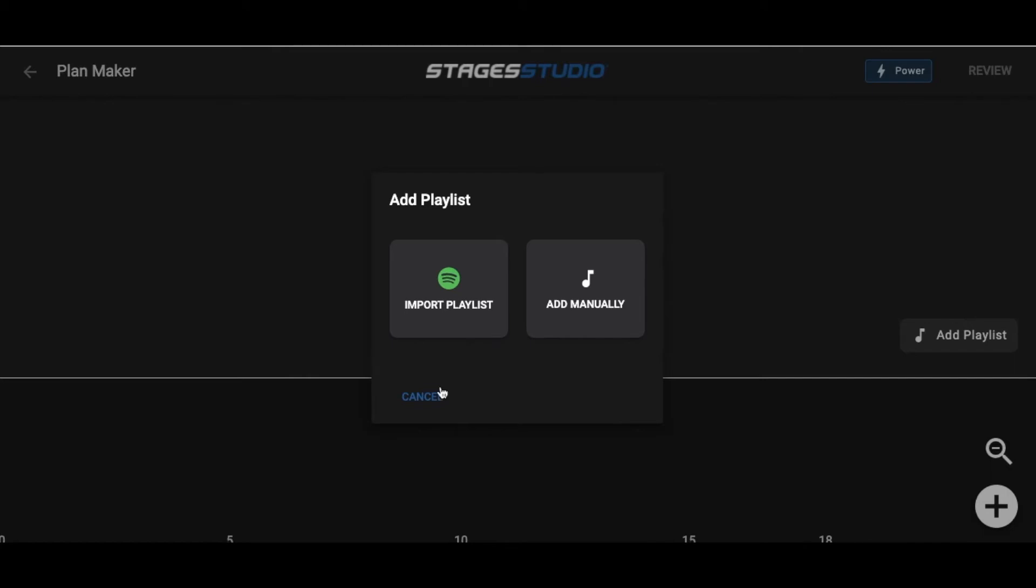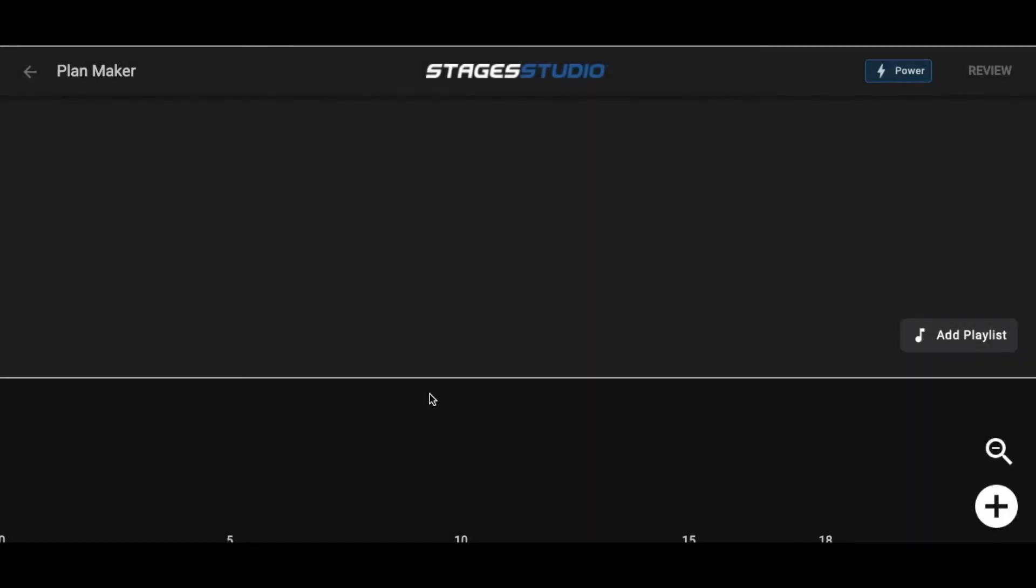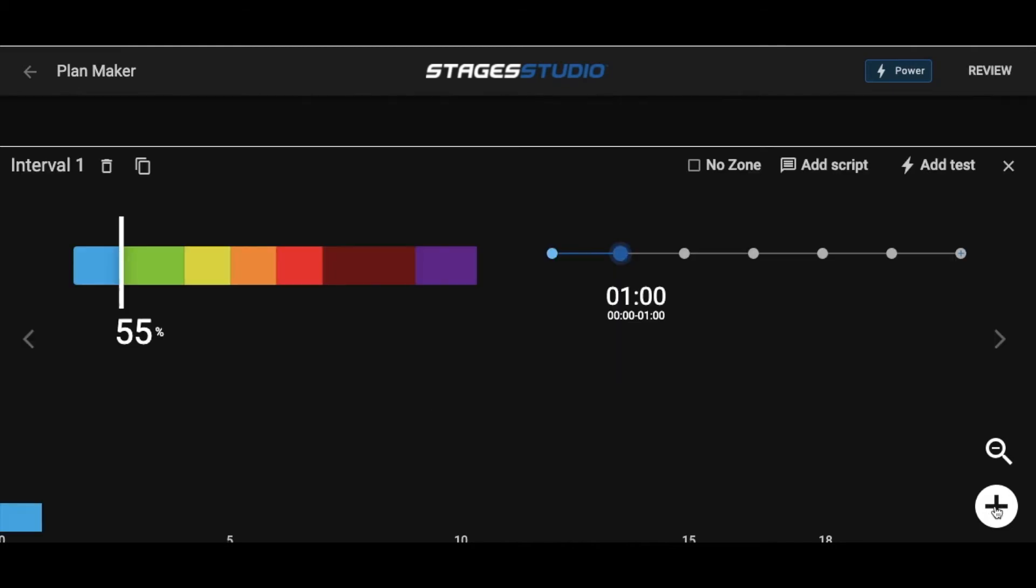To begin building your power plan, click on the plus sign in the bottom right corner. This shows you your PlanMaker dashboard and adds the first interval to your plan. Let's do a quick overview of our screen before we start adding intervals.